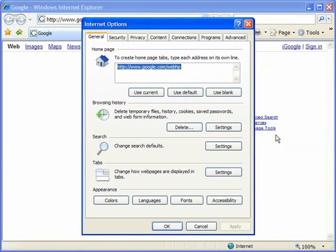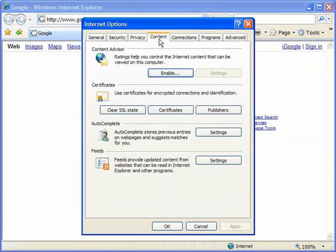Now on the internet options window I'm going to go to the content tab, it's right here in the middle of the window and click on that, and you'll see the third section from the top is autocomplete.